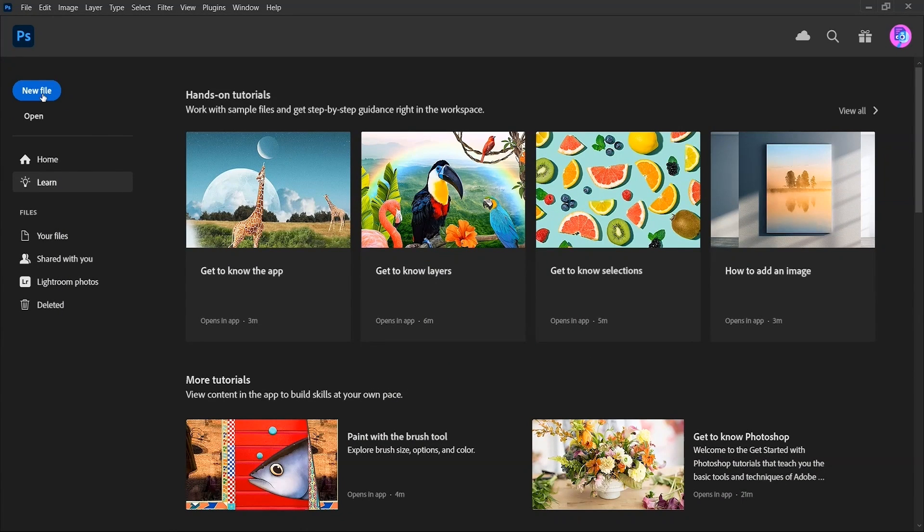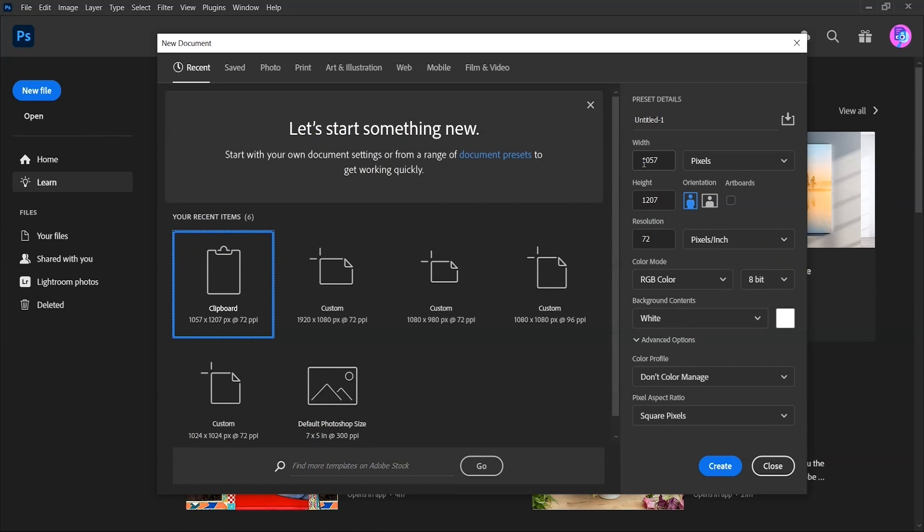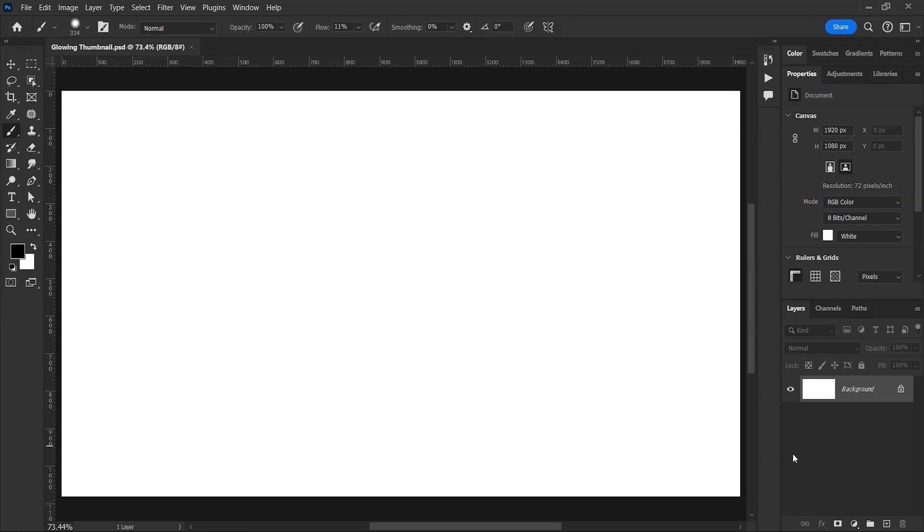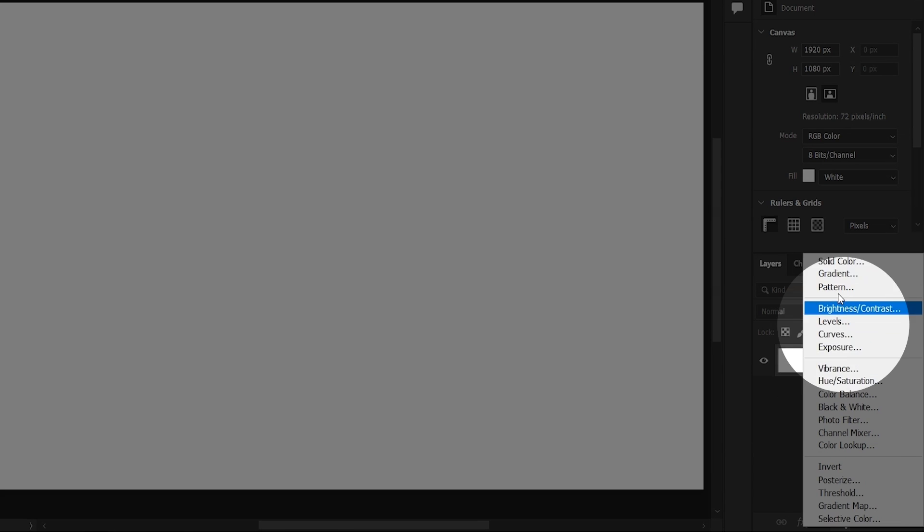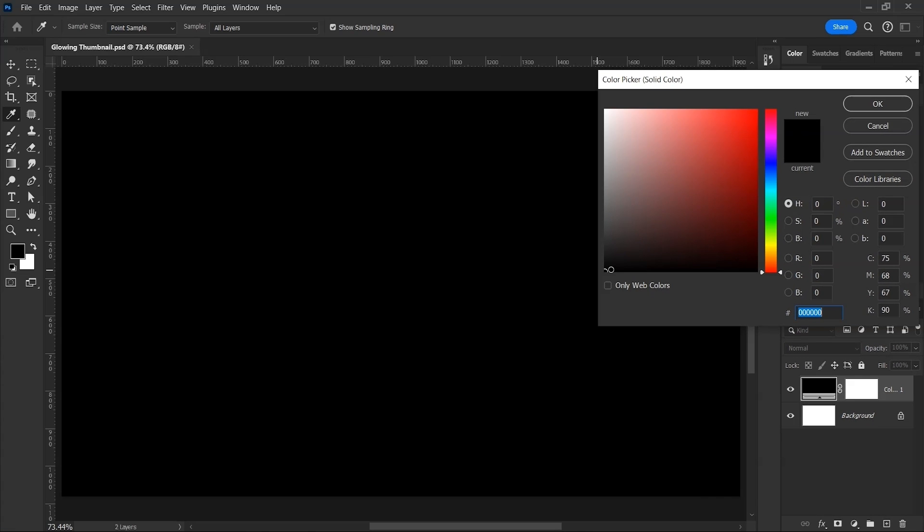We'll start by creating a new file. 1920 width and 1080 height. Leave other settings and click on Create. Click on this icon and then Solid Color. Choose Black Color and click OK.